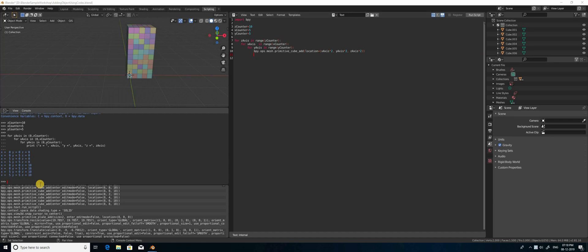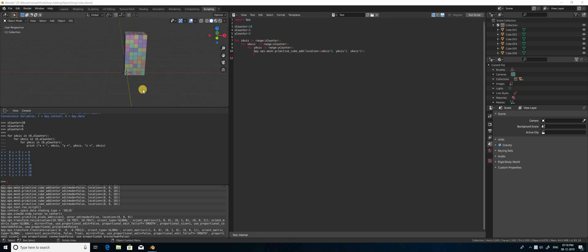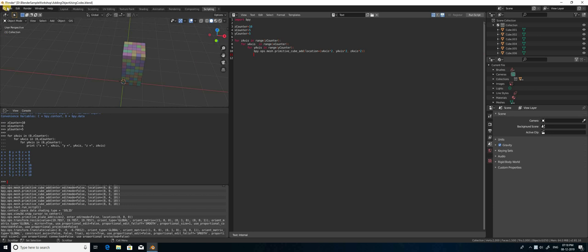Hello everyone, Karthik and Jagrishan here. Today we are going to see how to create an array of objects without using the array modifier, using scripts. This is how I have created scripts to create a simple array of objects using Python scripts. Let's see how.